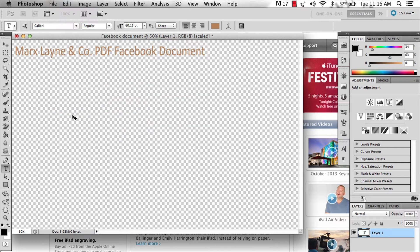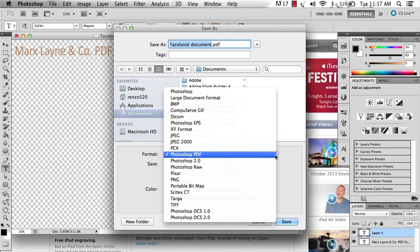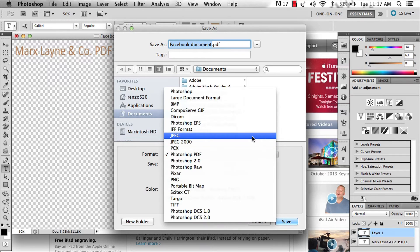Hi, my name is Jennifer Cherry. Today we're going to answer the question: how do you go about publishing a PDF document to Facebook? Facebook accepts a lot of file formats. Unfortunately, PDFs are not one of them, so you have a couple of workarounds.